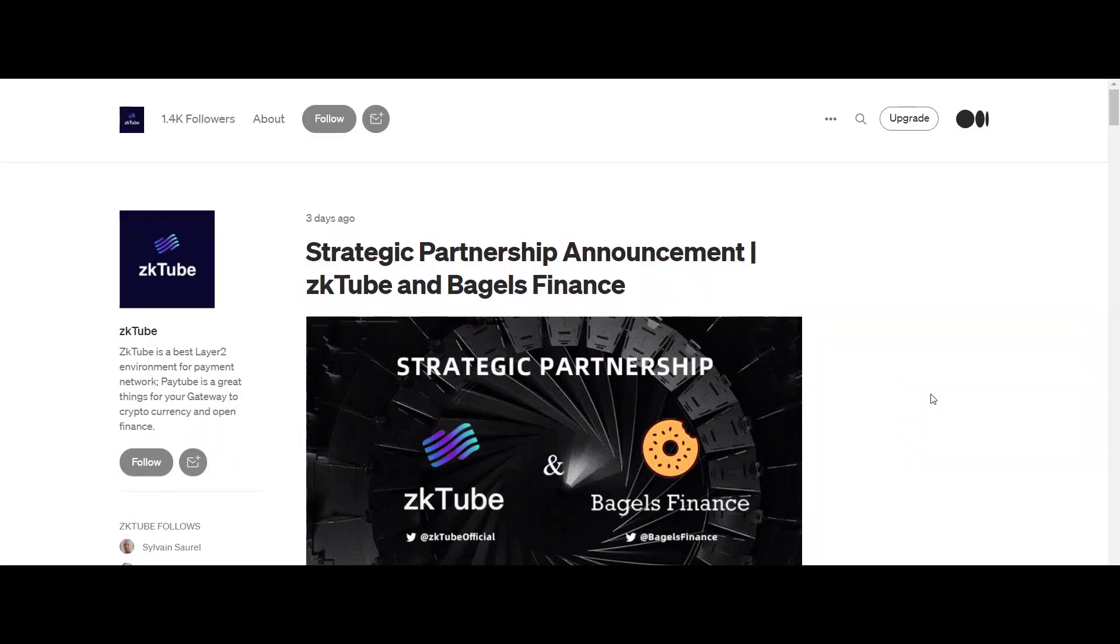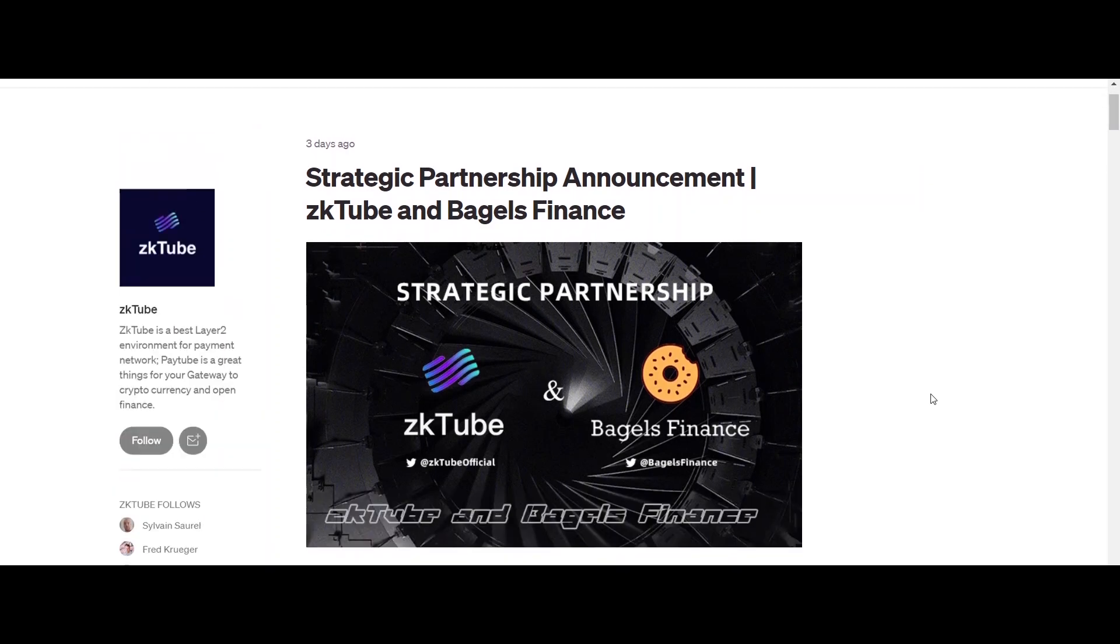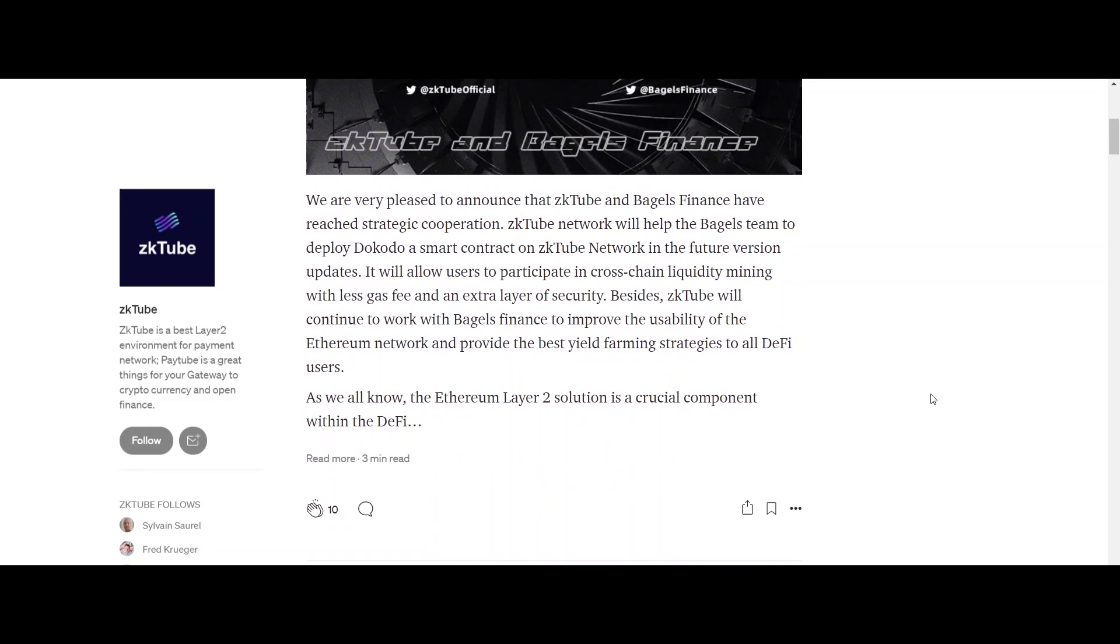Welcome to the video. The topic of today's video is zkTube, so without wasting any further time let's start. zkTube is a project built and developed on Layer 2 based on the Planck algorithm protocol using ZK roll-up technology.